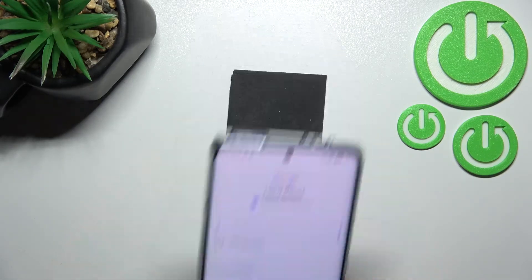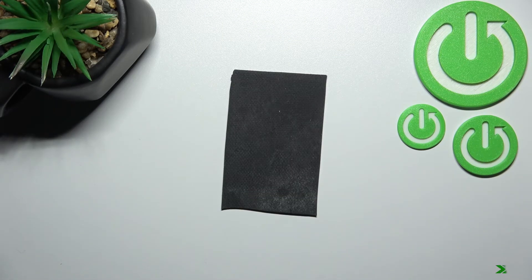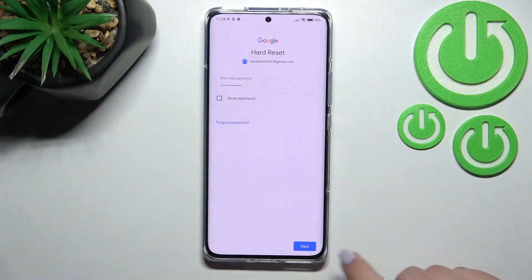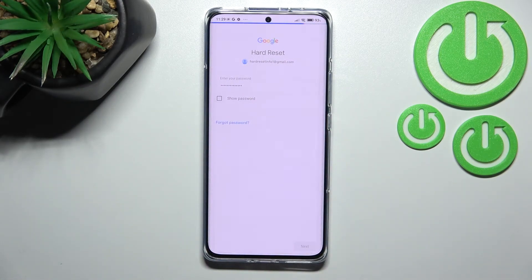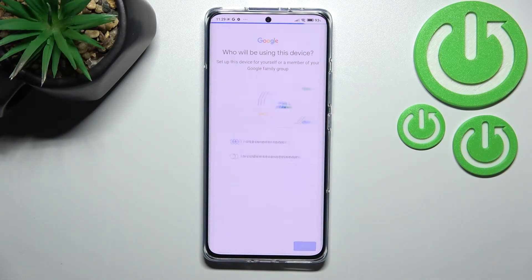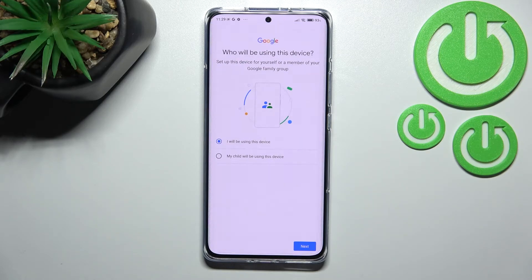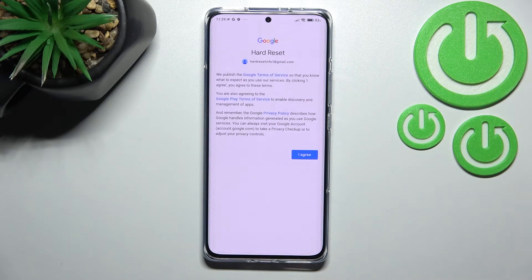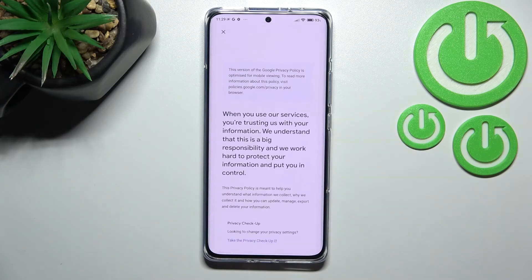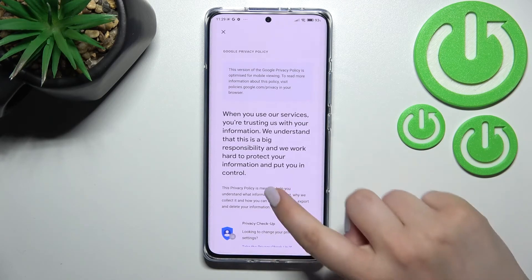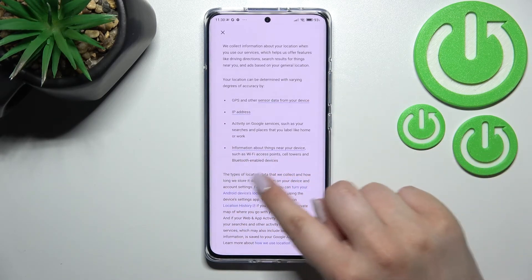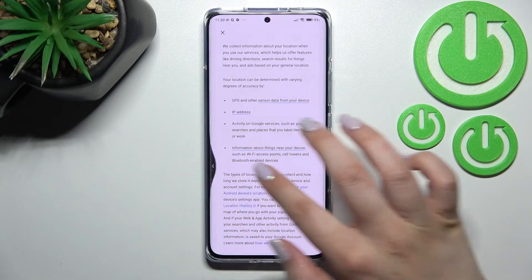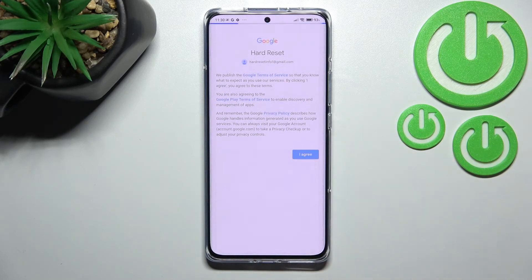Tap Next. Here we have to decide who will be using this device — I'll stick with the first option. Tap Next, and here we've got Google's Terms of Service and Privacy Policy. If you'd like, you can read through it, then tap I Agree.